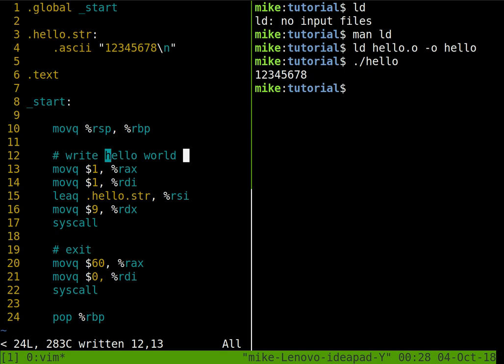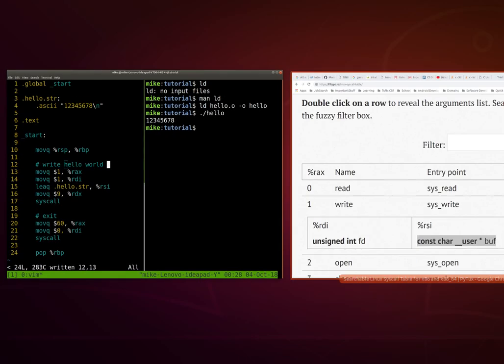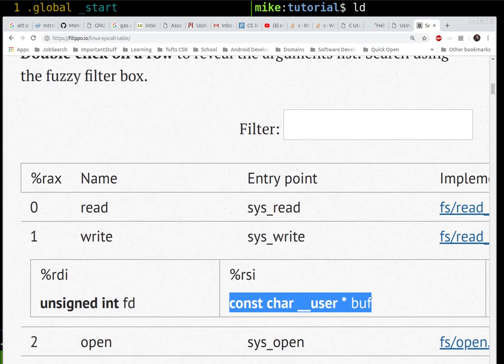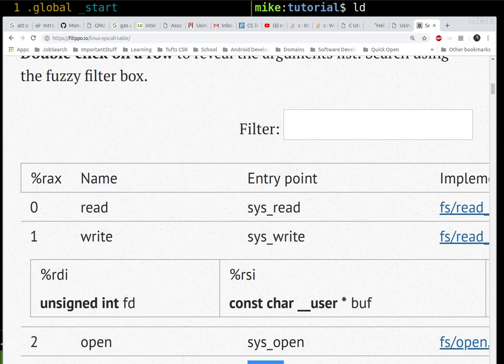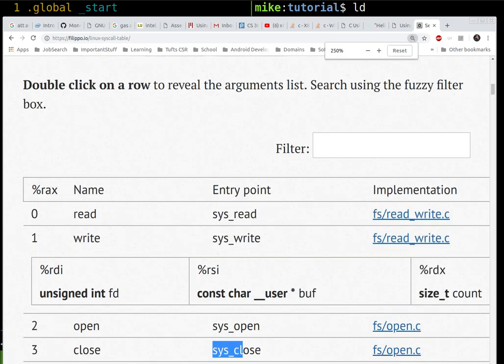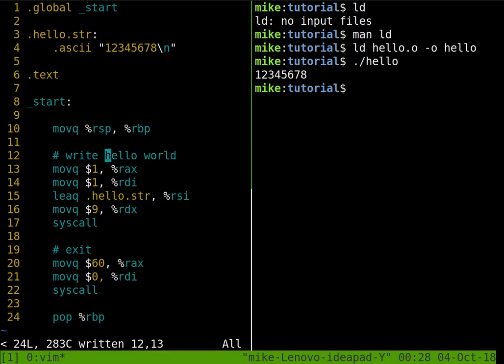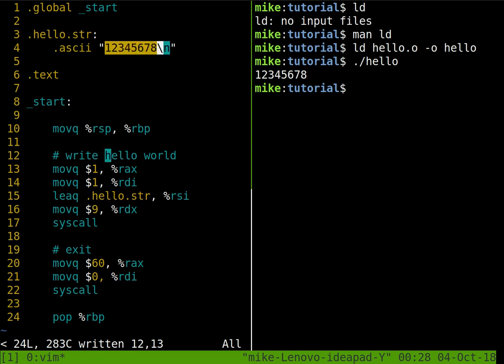And then the final thing for RDX is the size. Or how many characters do we have here? So here we moved in nine. So I see one, two, three, four, five, six, seven, eight, nine characters. The backslash n is just one character.